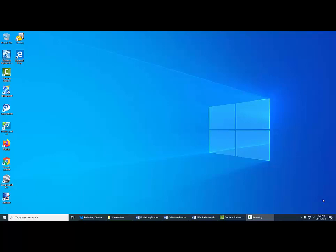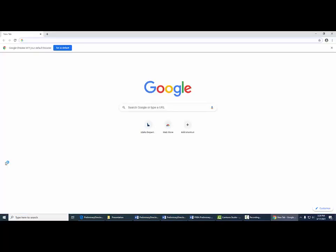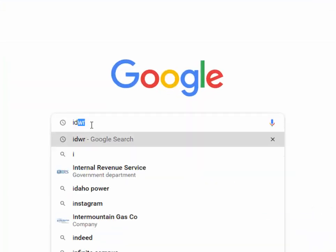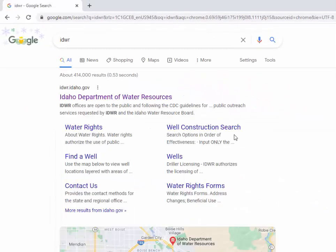In this video, I'll go over how to search for your water right from IDWR's database and how to find related information using IDWR's map-based search tools. The first thing we want to do is go to IDWR's homepage. The easiest way to do that is just open up a search engine and type IDWR, and the first link that generally comes up is IDWR's homepage.